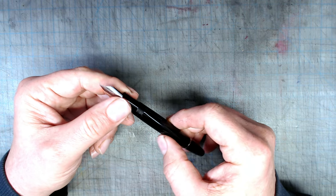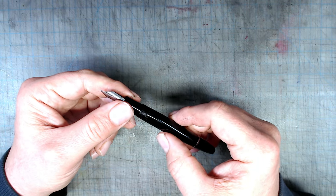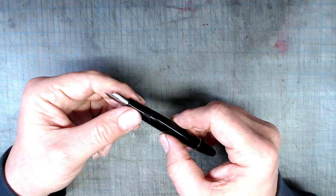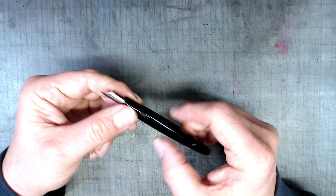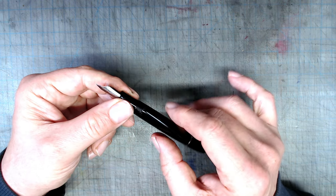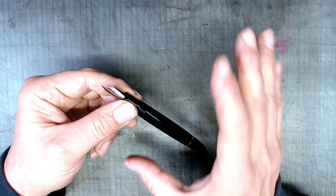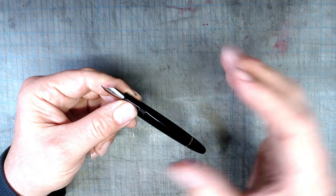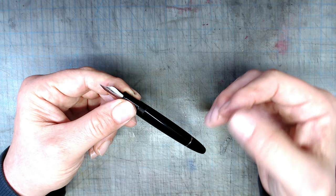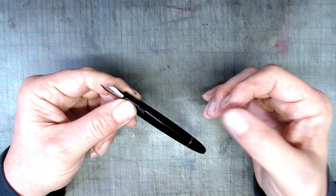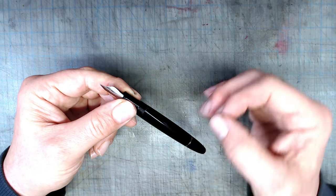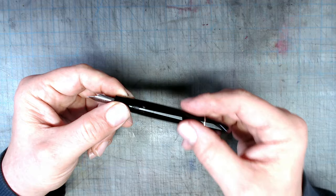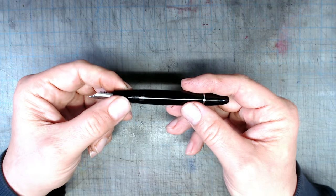While it still sort of works, and I was able to draw with it, it's one of the more unpleasant nibs I've used on any pen. Given how nice the pen body is, that is very disappointing.